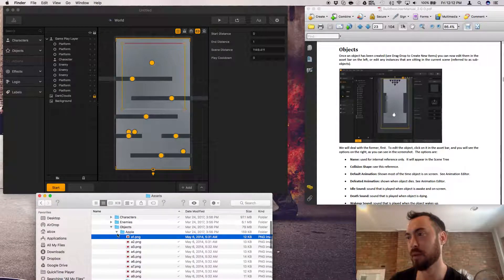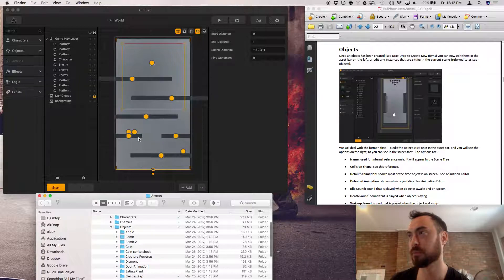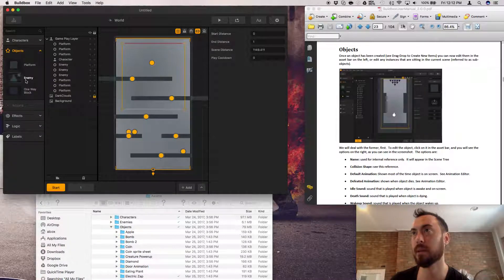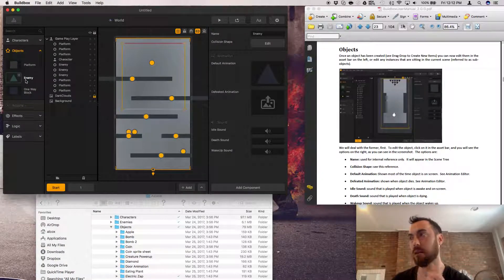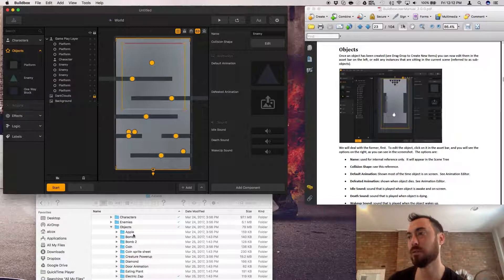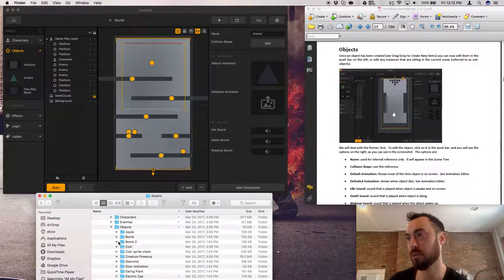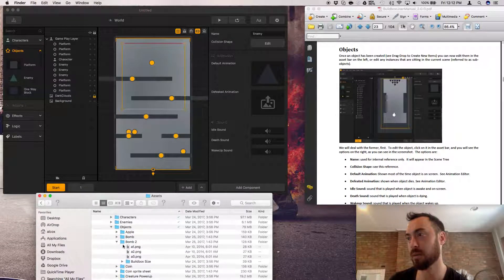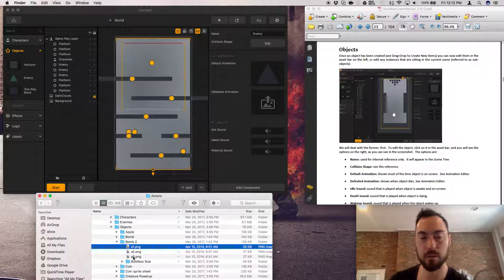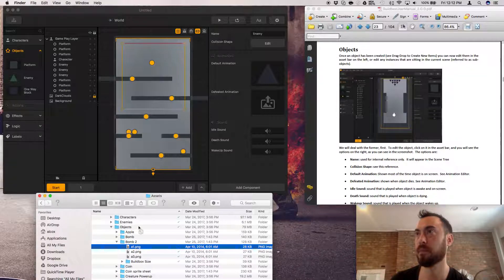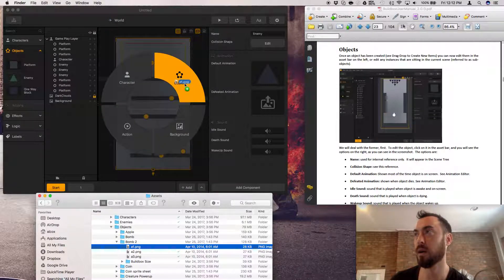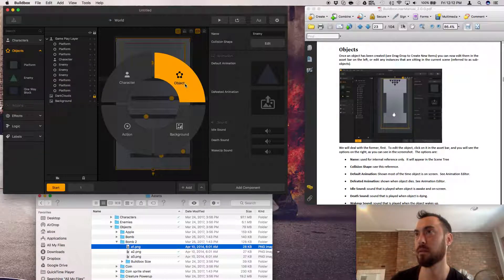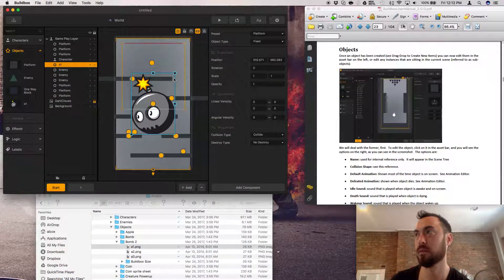What, we have objects. Does this have enemy objects? Yeah. How do I create, let's do some bombs. Add a bomb. Object. Boom.